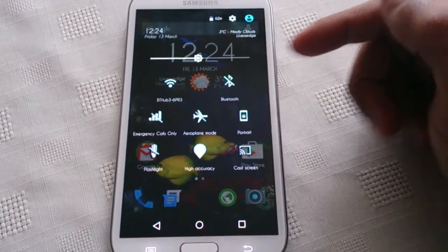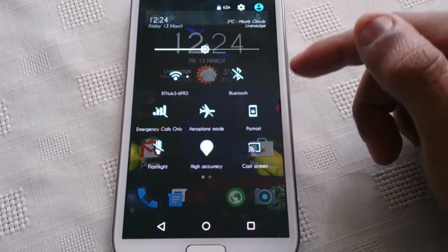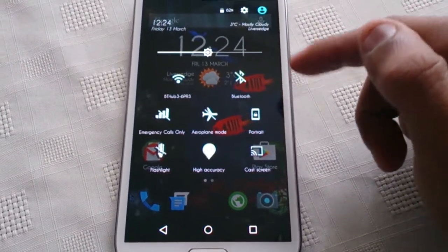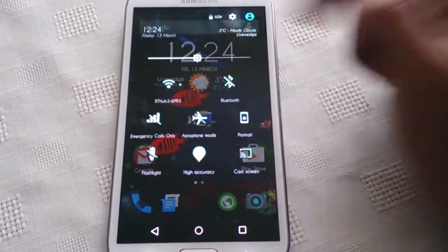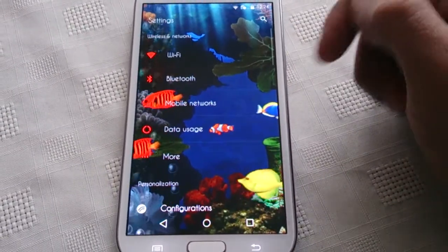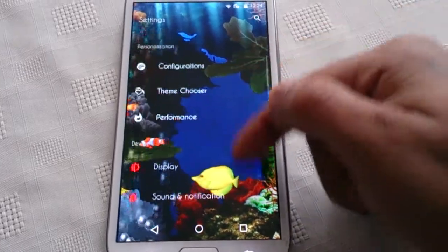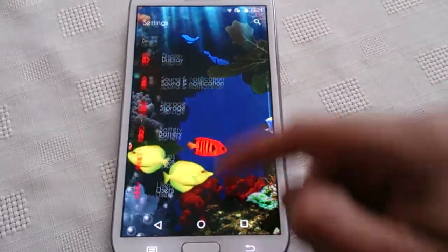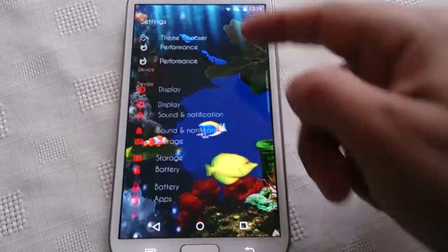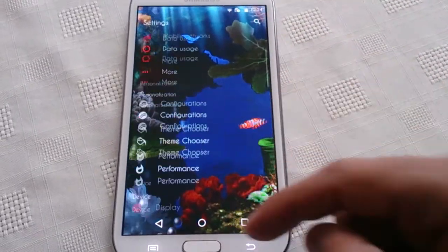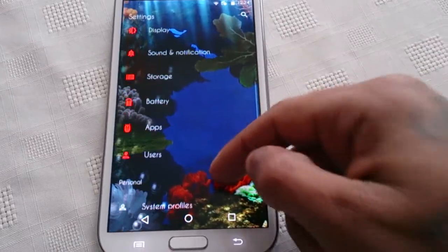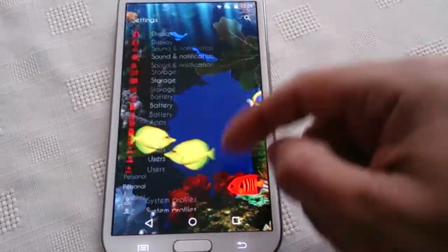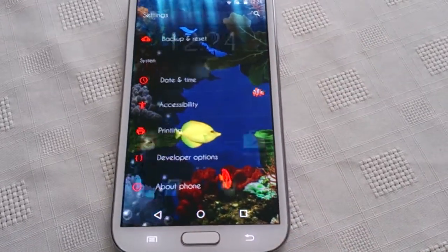When you pull down the notifications it's fully transparent once again — you can see the wallpaper in the background with those little fishes swimming across. When you go into the settings it's fully transparent as well. And once applied, this theme doesn't slow down the device — everything is still smooth and fluid.